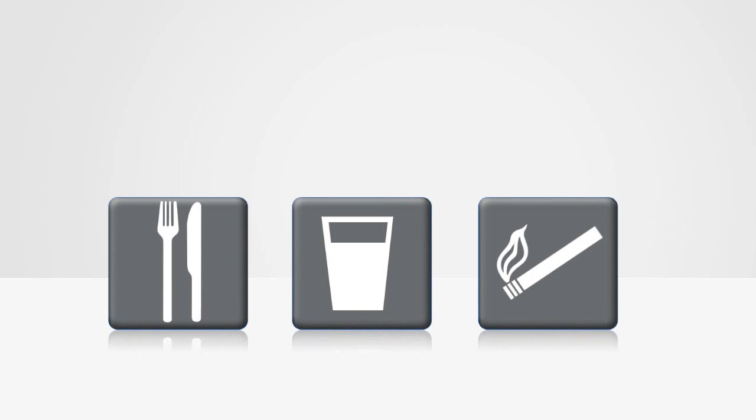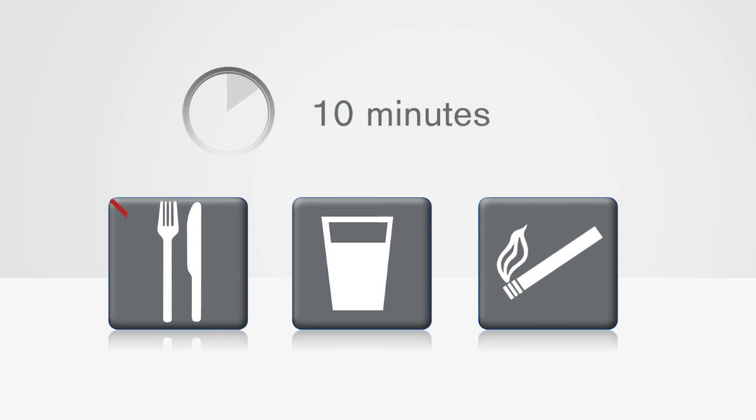To maximize the accuracy of the results, make sure the test person doesn't eat, drink or smoke for 10 minutes before testing.